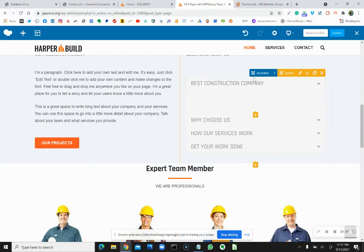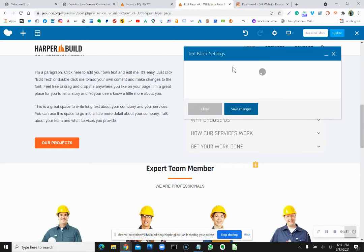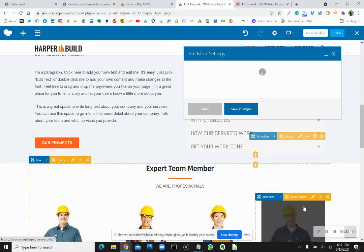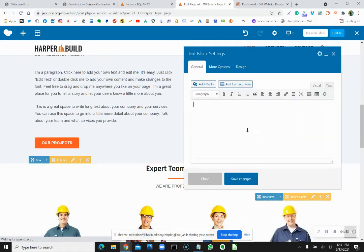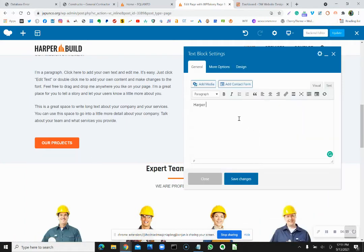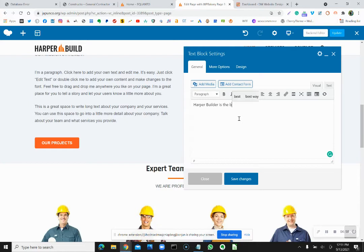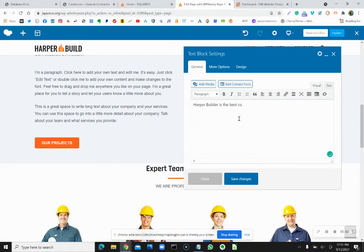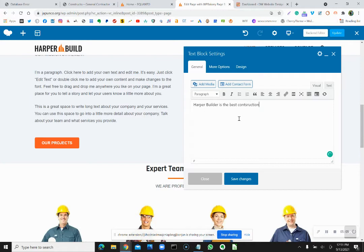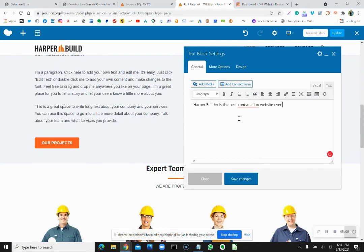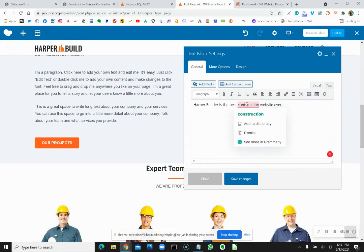You know what, why don't we write something. Harper builder is the best construction website ever. I have something called Grammarly. I wanted to do this on purpose. This is misspelled. This is awesome.